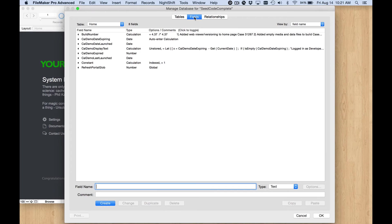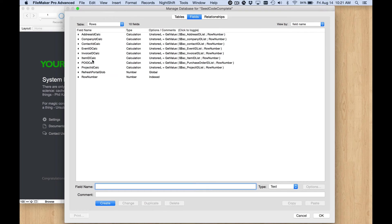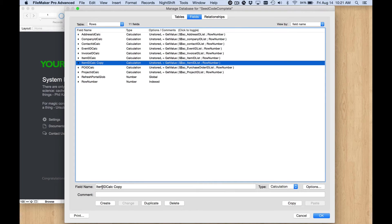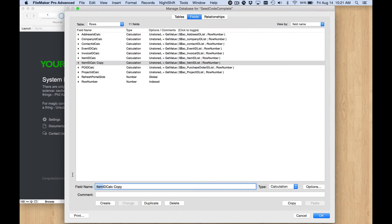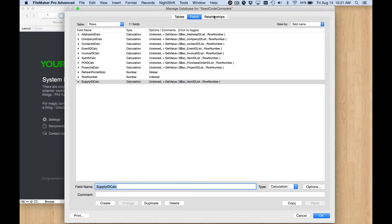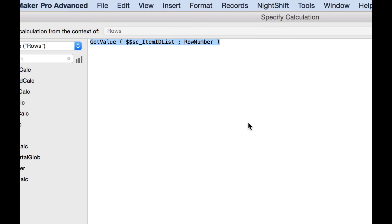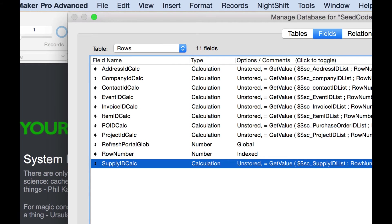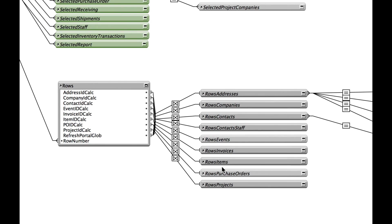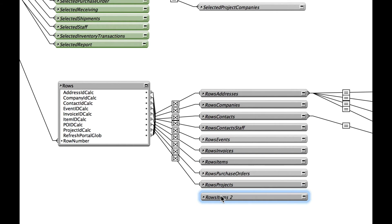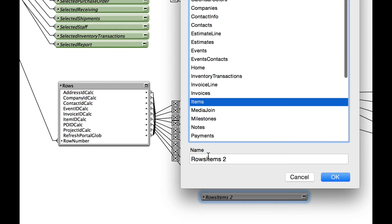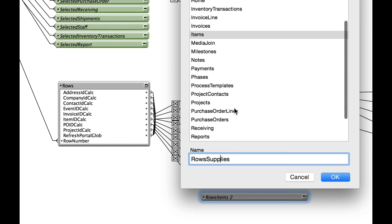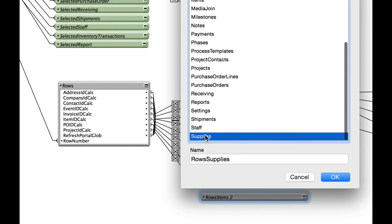Here's our rows table. There's a version for each module, so rows items, and we see how that's defined - item ID calc. So I do need another field in the rows table. Let's go to rows and duplicate that field, item ID calc, supply ID calc. Okay, actually just realized that's a calc field that looks at a global variable, so we'll be populating that variable in one of the scripts.